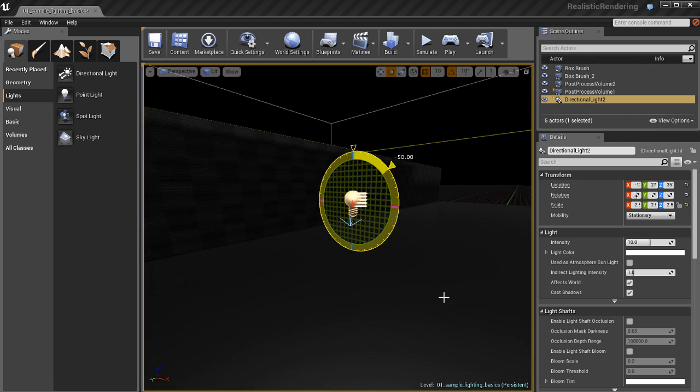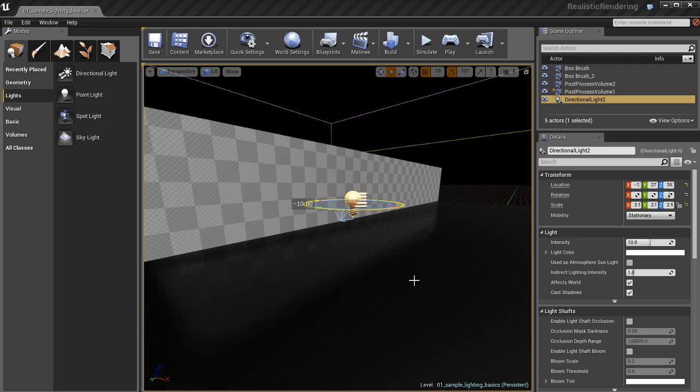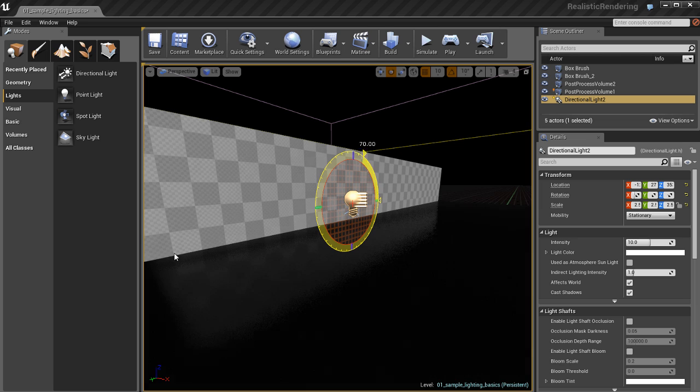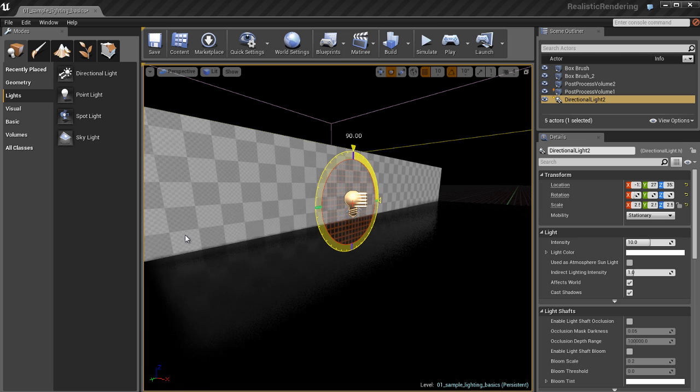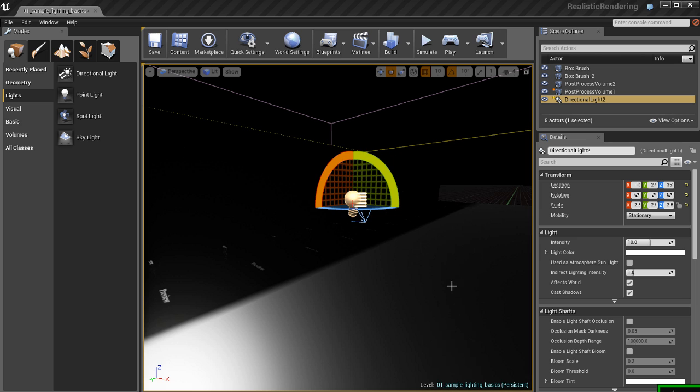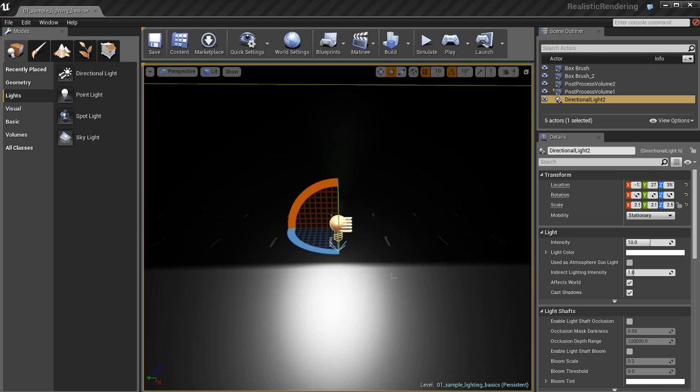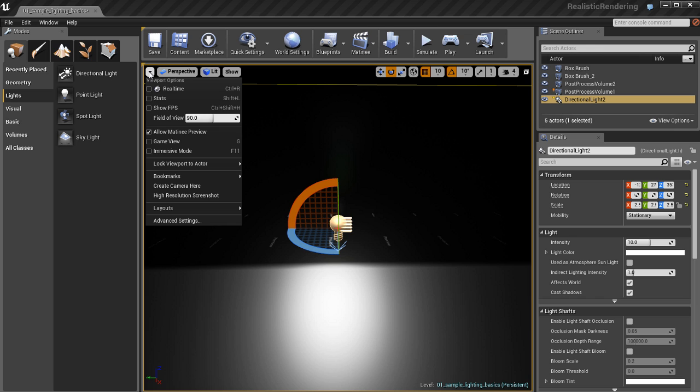If I rotate it, however, the lighting in the scene will change. That's because this is meant to imitate something more like the sun, where sunlight doesn't change position, it just changes orientation based on what time of day it is.